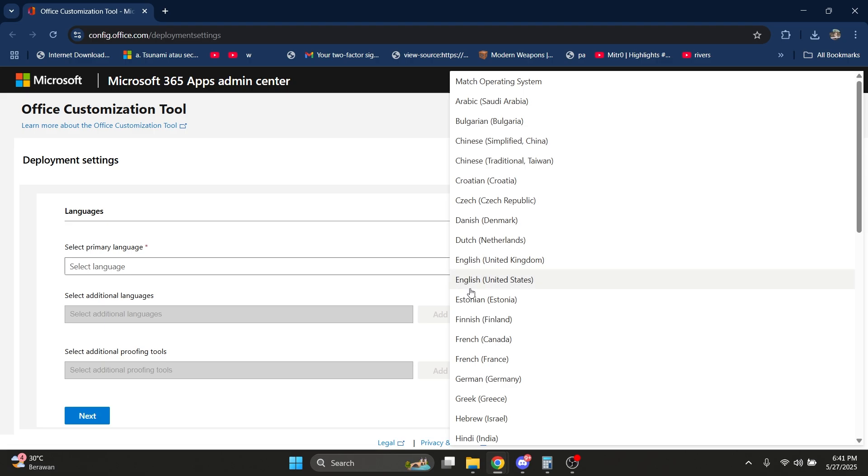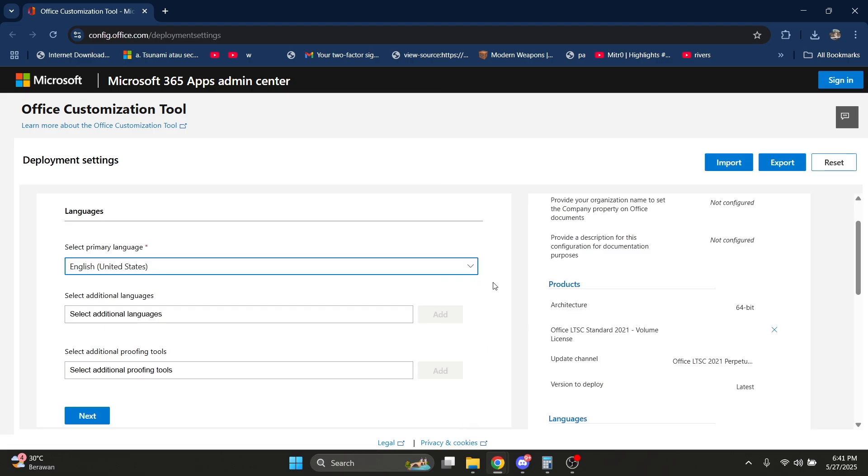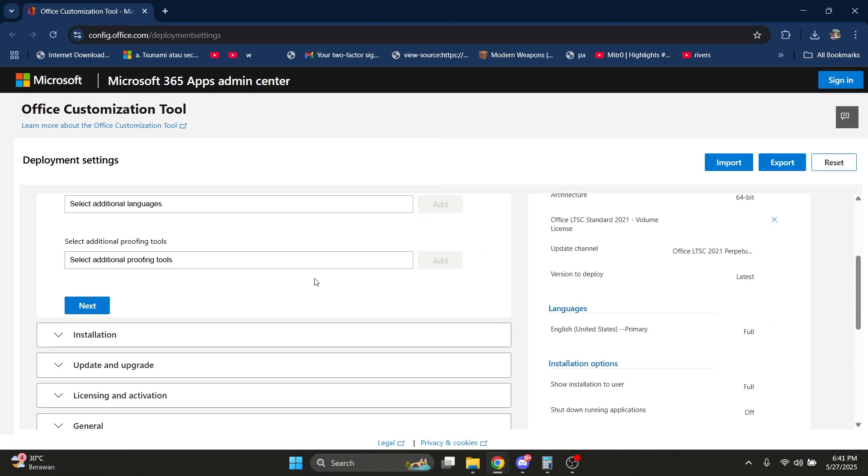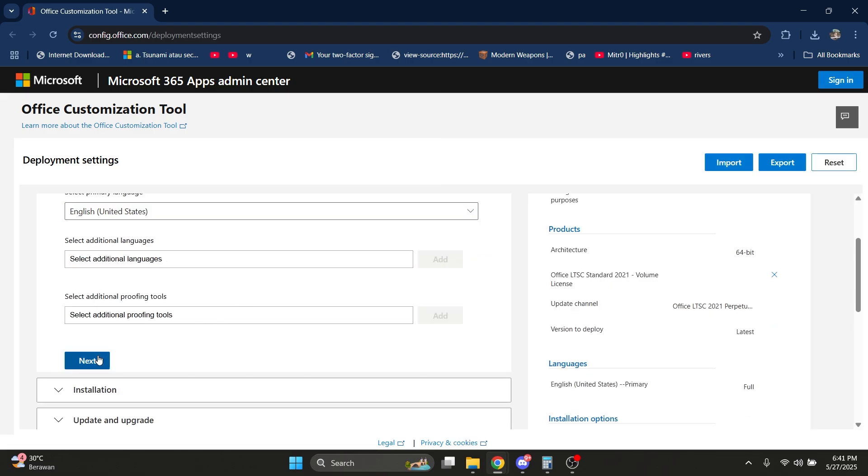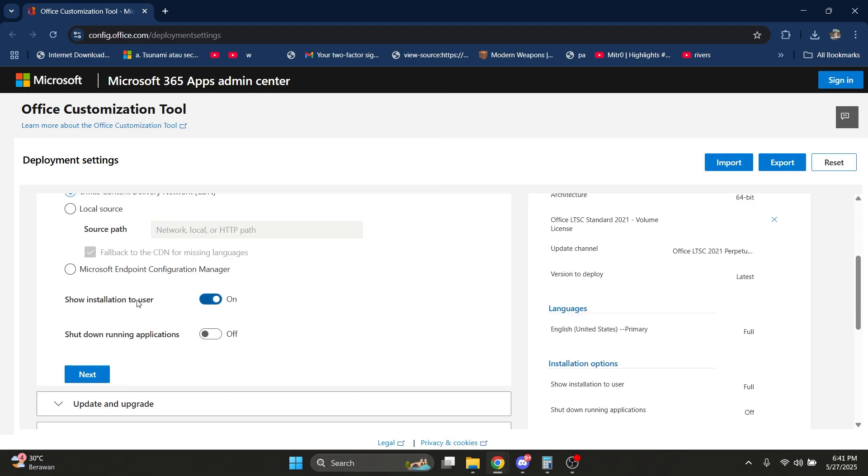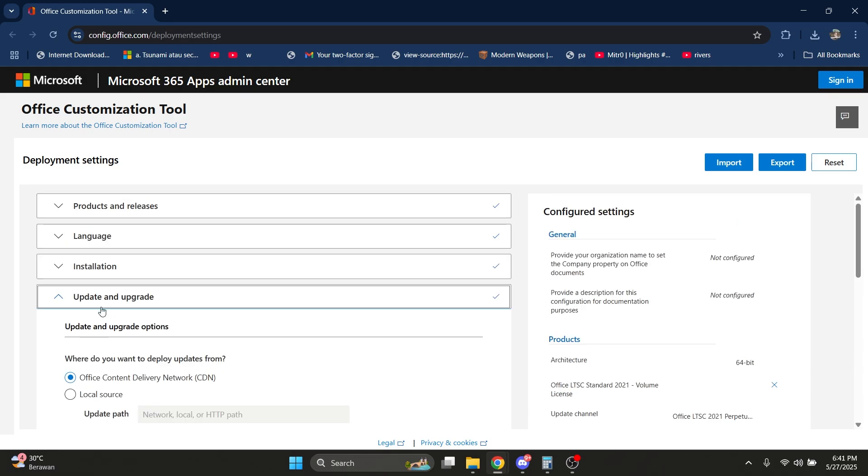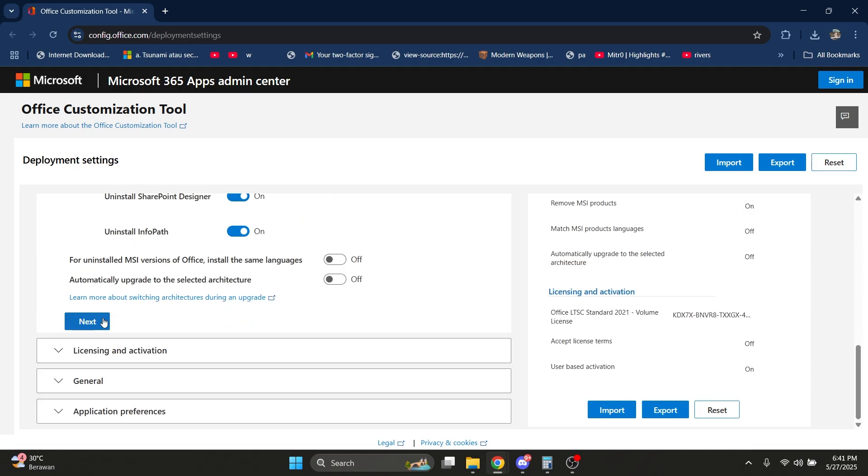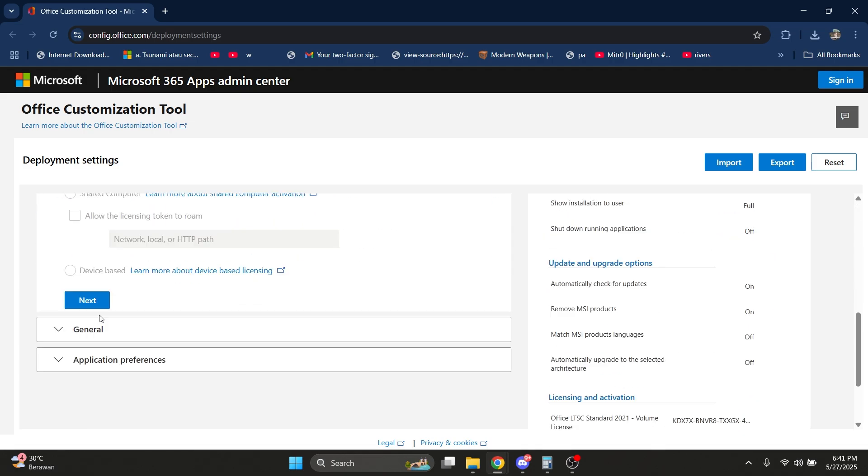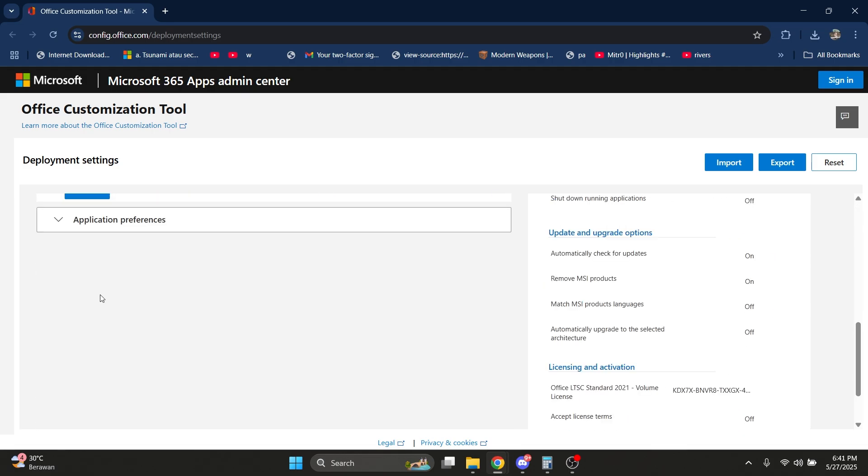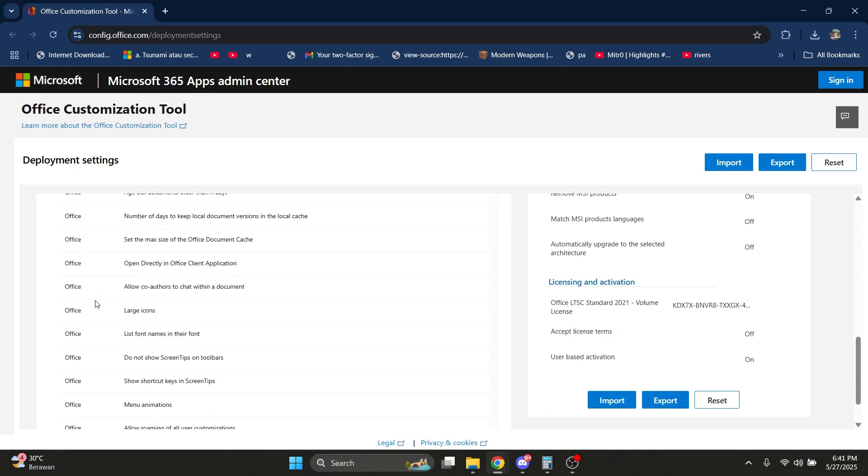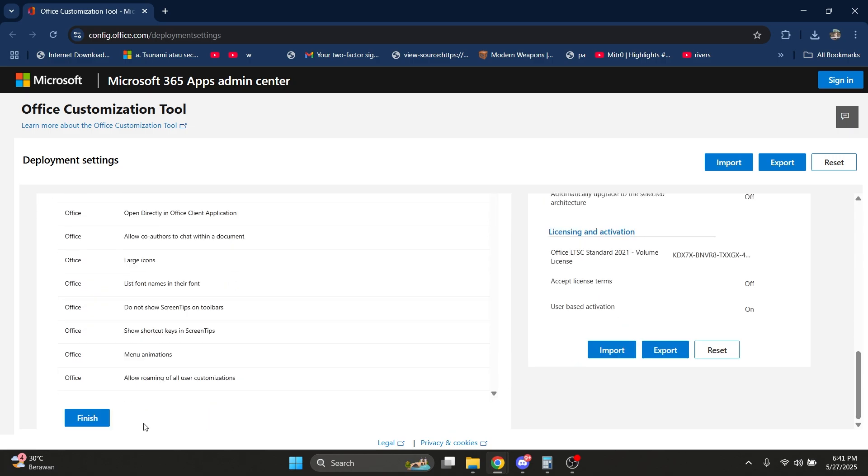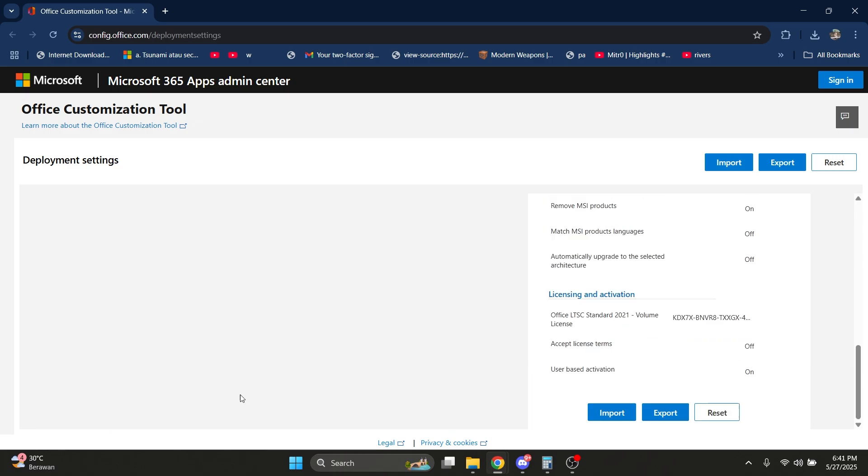I'm going to select the primary language as English. Maybe not in the United States. Click Next again. Just keep clicking Next, and then Finish, and click Export.